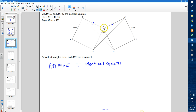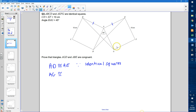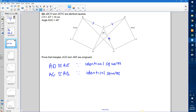Next, the length AG is going to be the same as the length AB. So AG is congruent to AB, and the reason is the same as before — because they are identical squares. That information is given to us. I'll put two dashes on AG and two dashes on AB to show those two lengths are the same as each other.